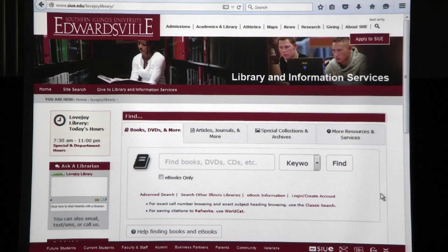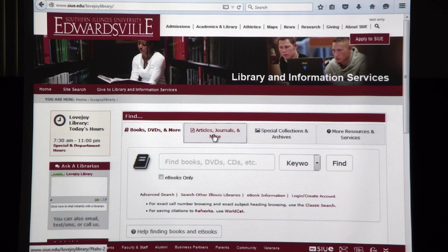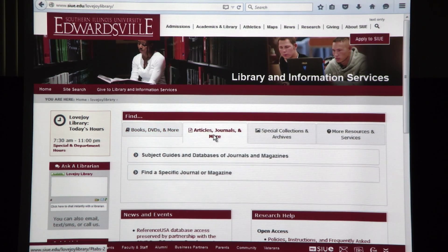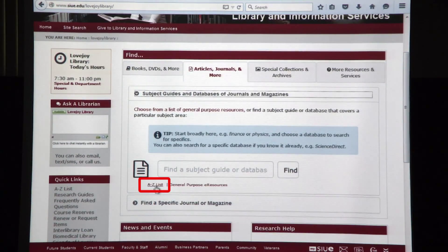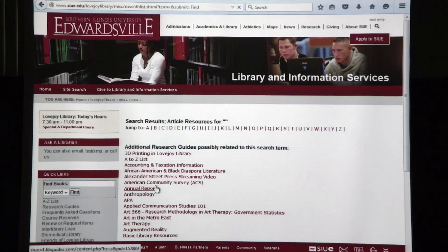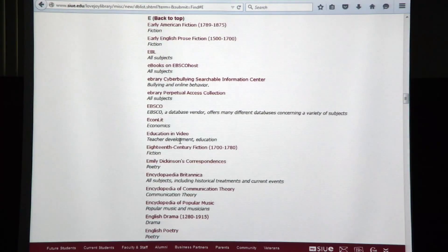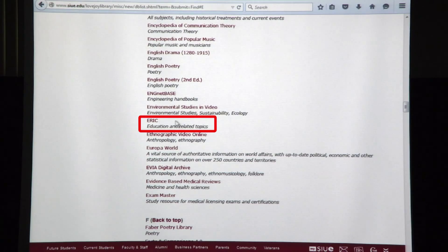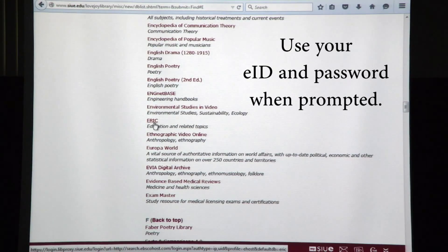We're going to start out at the Lovejoy Library homepage. I'm going to click on Articles, Journals, and More, and then scroll down and click on Subject Guides and Databases. That will bring up at the bottom of the screen the A to Z list. Now I've got an alphabetical grid at the top of all our databases. Today we're going to go into ERIC, the Educational Database, and I'll click on E. We'll have to scroll down a little bit to get to ERIC. If you're doing this from off campus, you'll be prompted to type in your student EID to access the database.